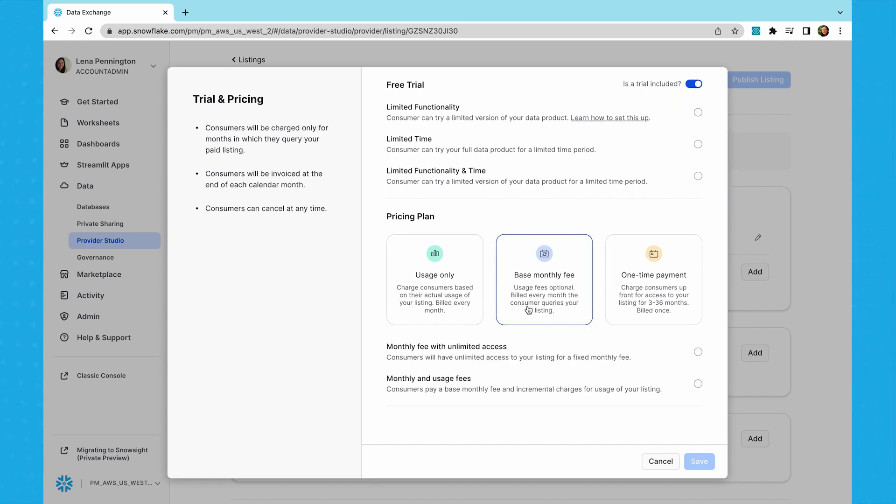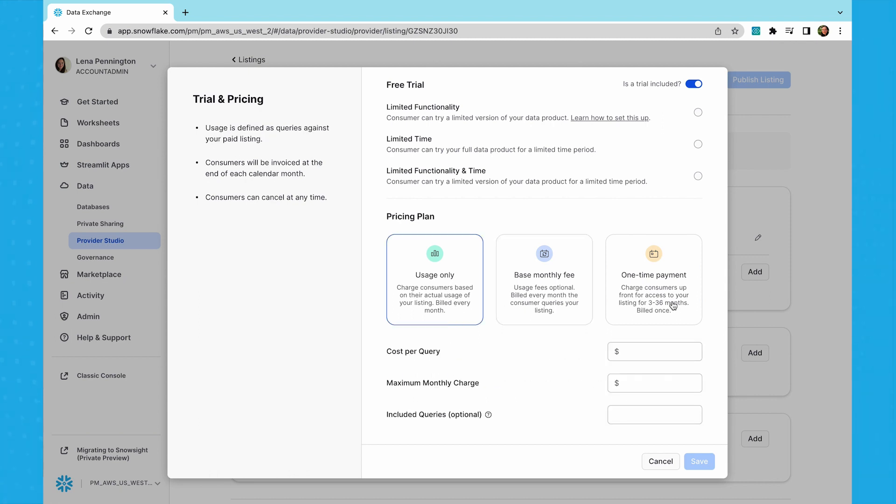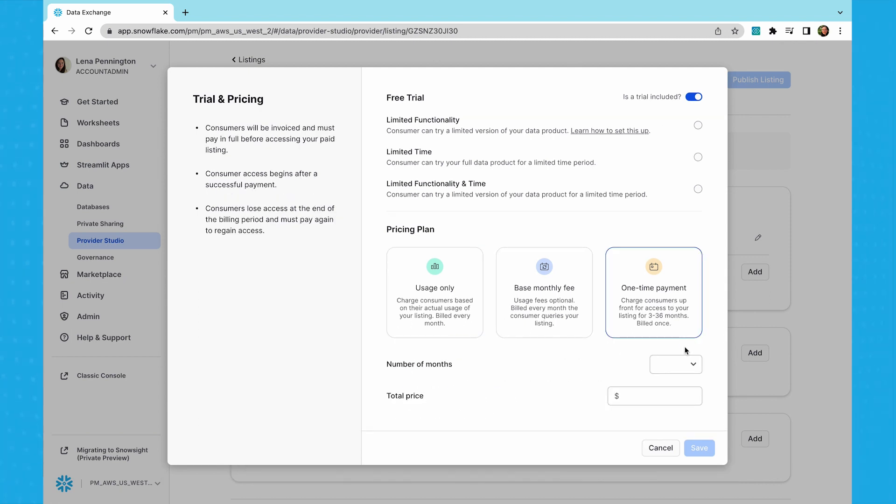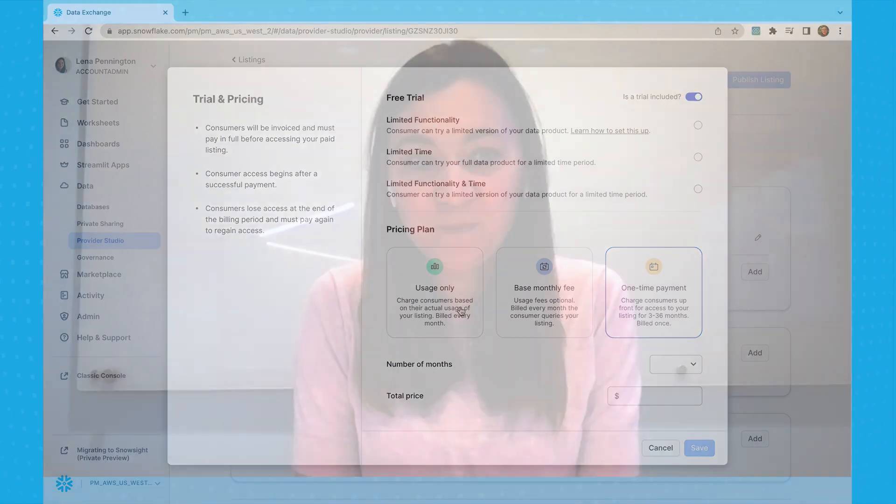Alternatively, you can charge customers a fixed upfront payment to grant them full access to your product for a specific time range. The monetization capabilities allow you to close business more quickly as the purchasing process for customers is simplified and standardized for all Marketplace purchases. For those customers where you've negotiated a specific price point, you can create a listing just for them with that specific price.